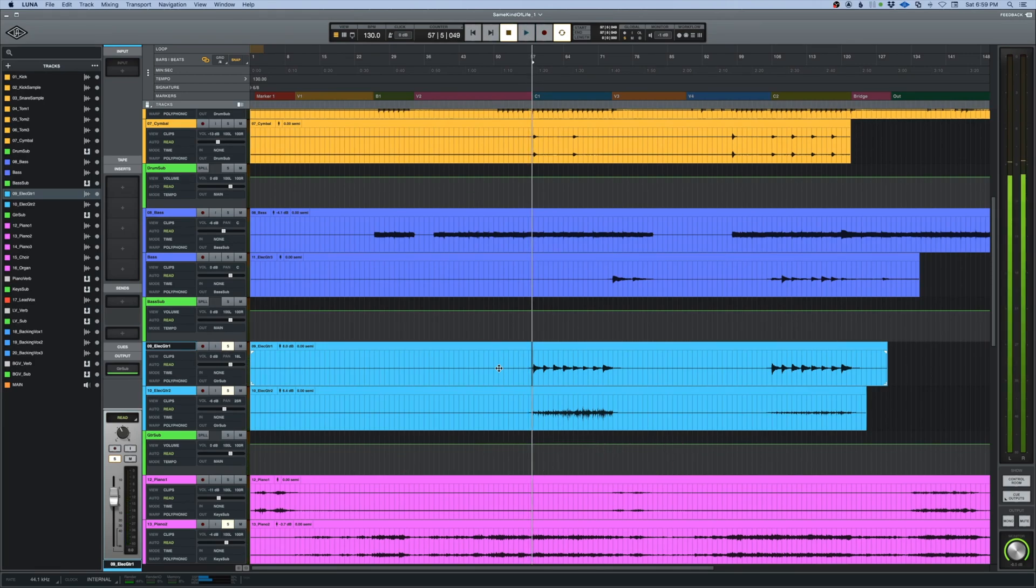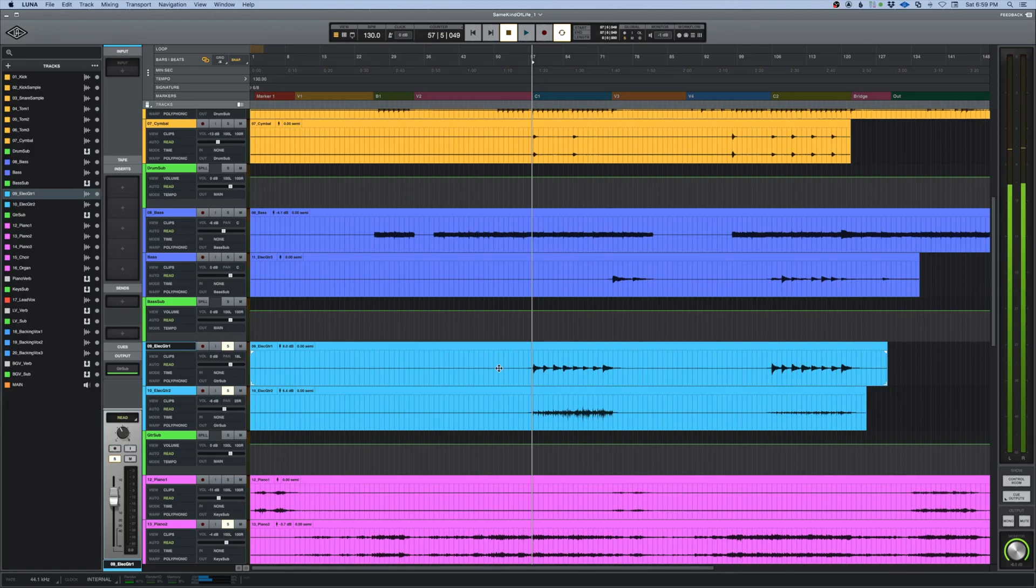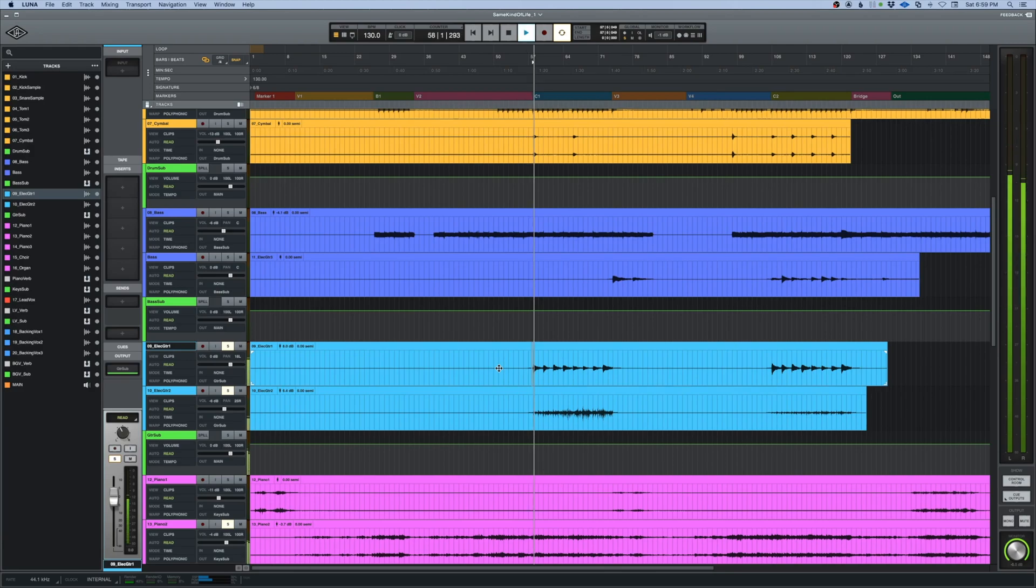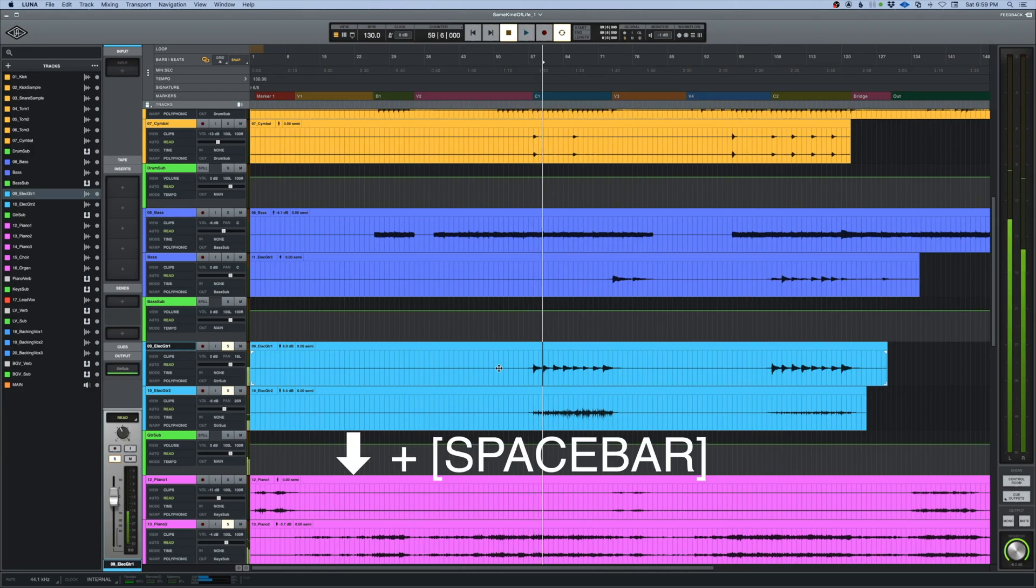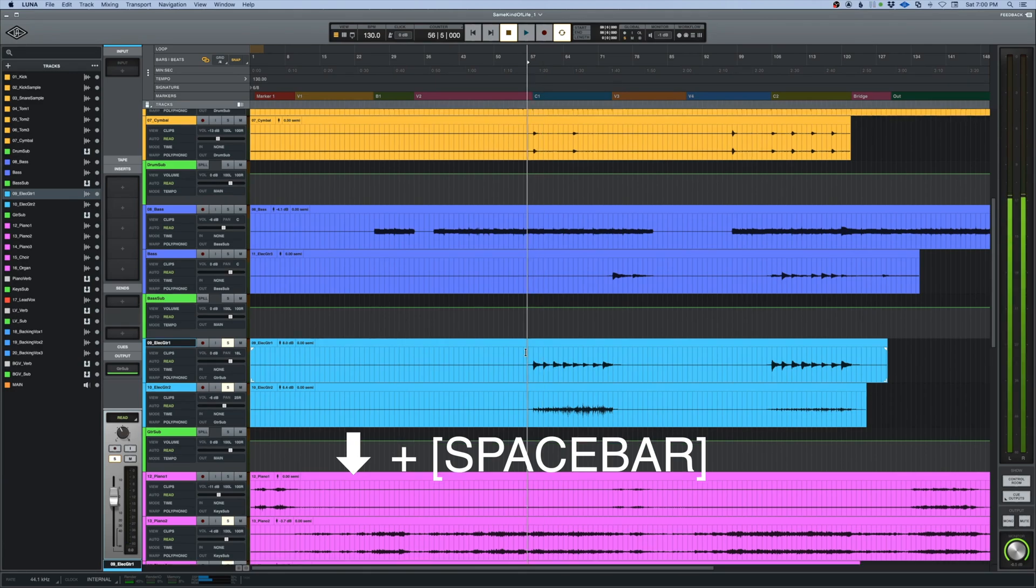And it can start again right where I've made it stop. Let me try that again. I'll start this and then I'll hit the down arrow and the spacebar. A little bonus here: you can also use the right arrow.